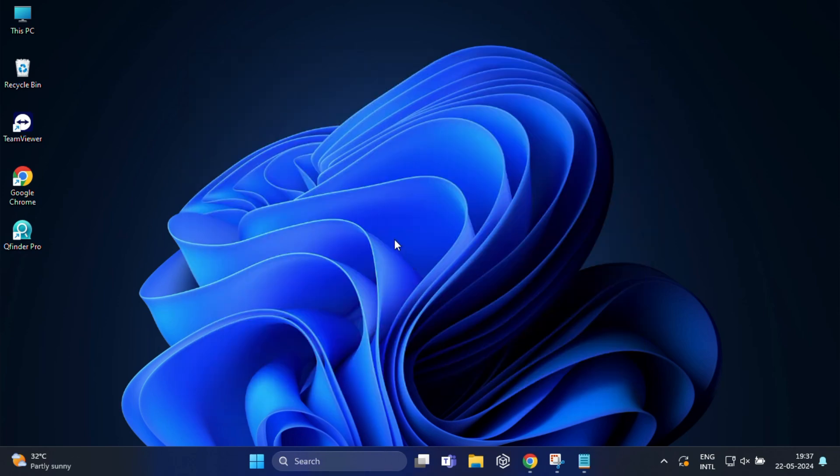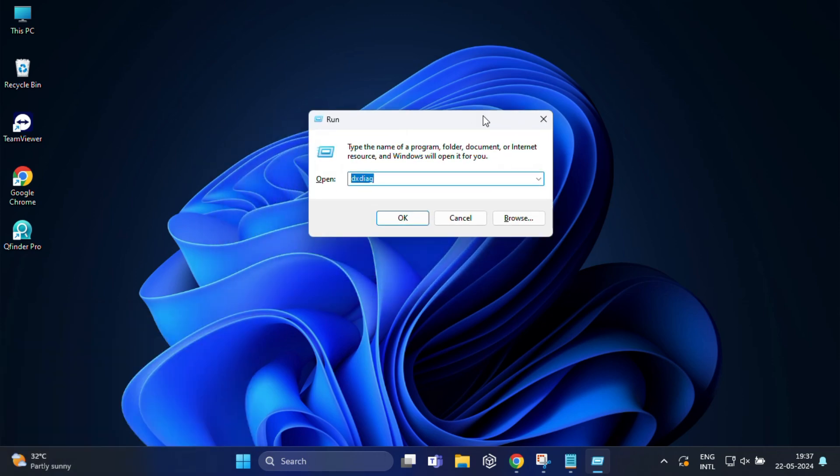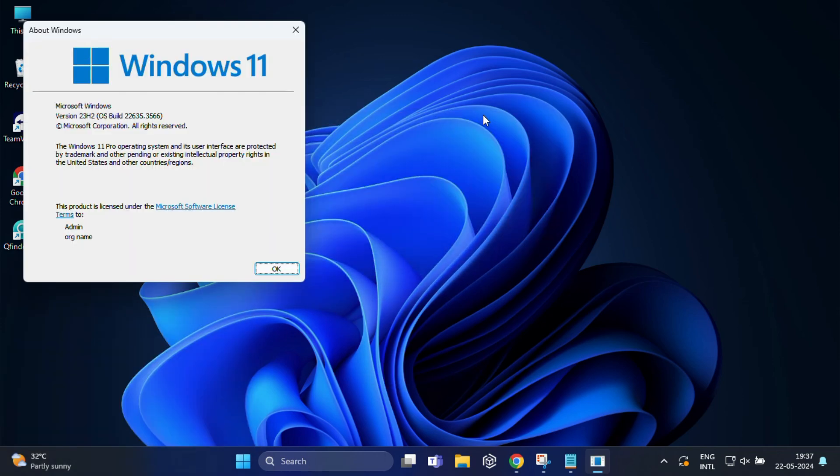So the next command is also very informative. For that once again type Windows plus R and here you have to type winver and press enter.